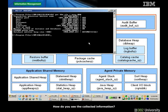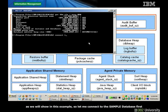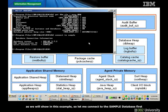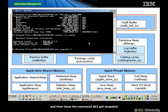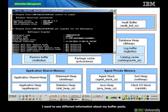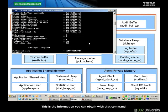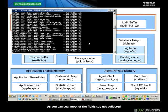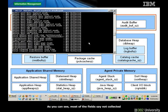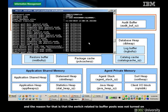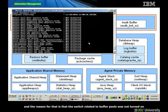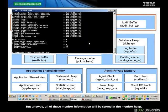To see the collected information, you can use the command getSnapshot as shown in this example. Let me connect to the sample database first and then issue the command db2 getSnapshot for all buffer pools, because for this particular example I want to see information about my buffer pools. This is the information you can obtain with that command. As you can see, most of the fields say 'not collected' because the switch related to buffer pools was not turned on. All of this monitor information is stored in the monitor heap.